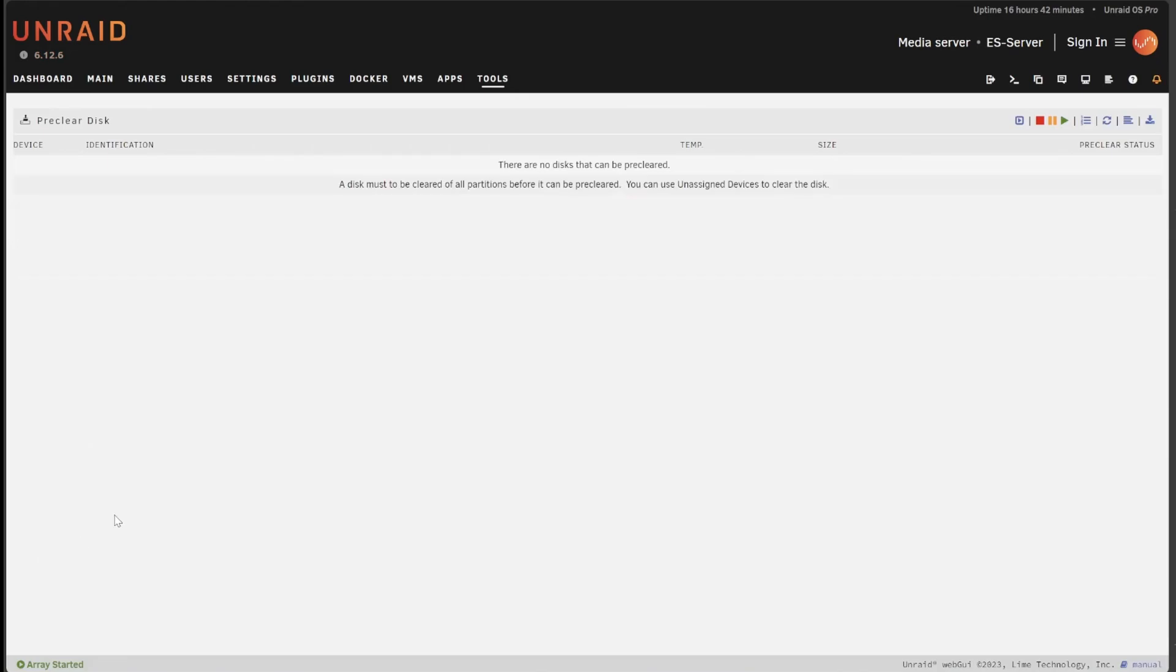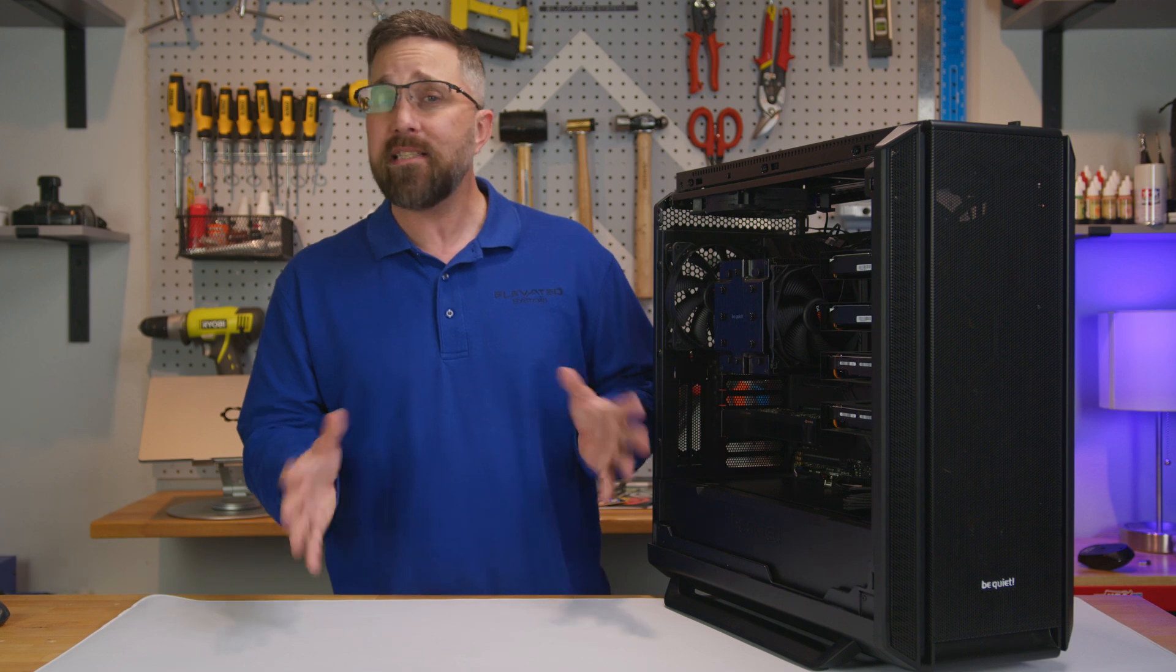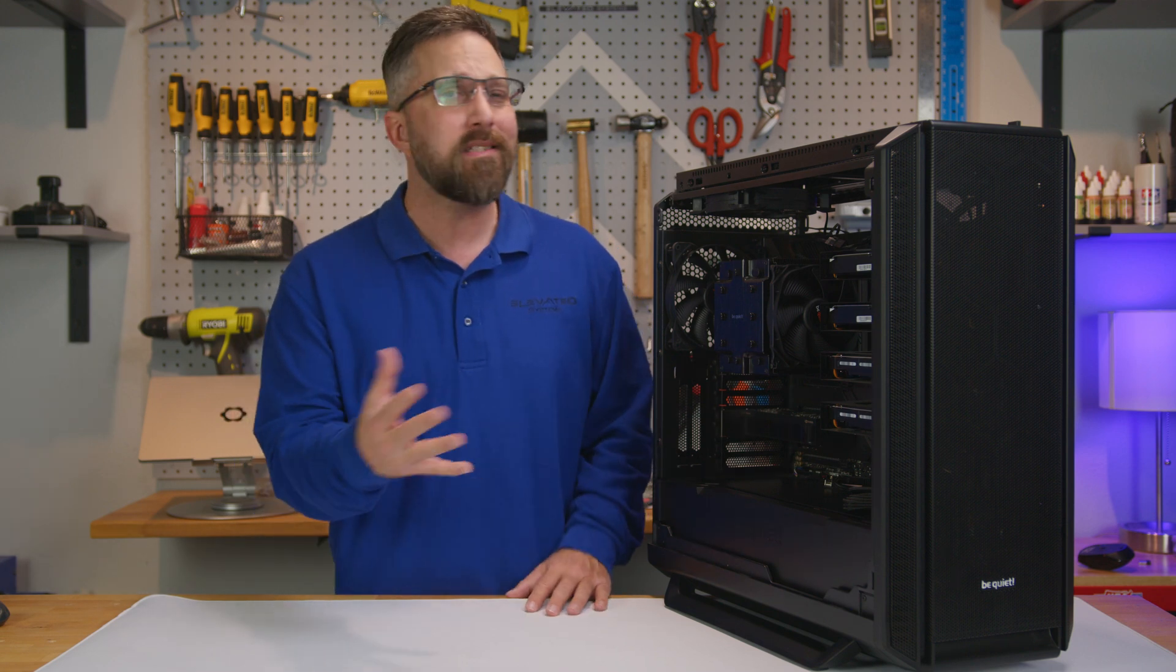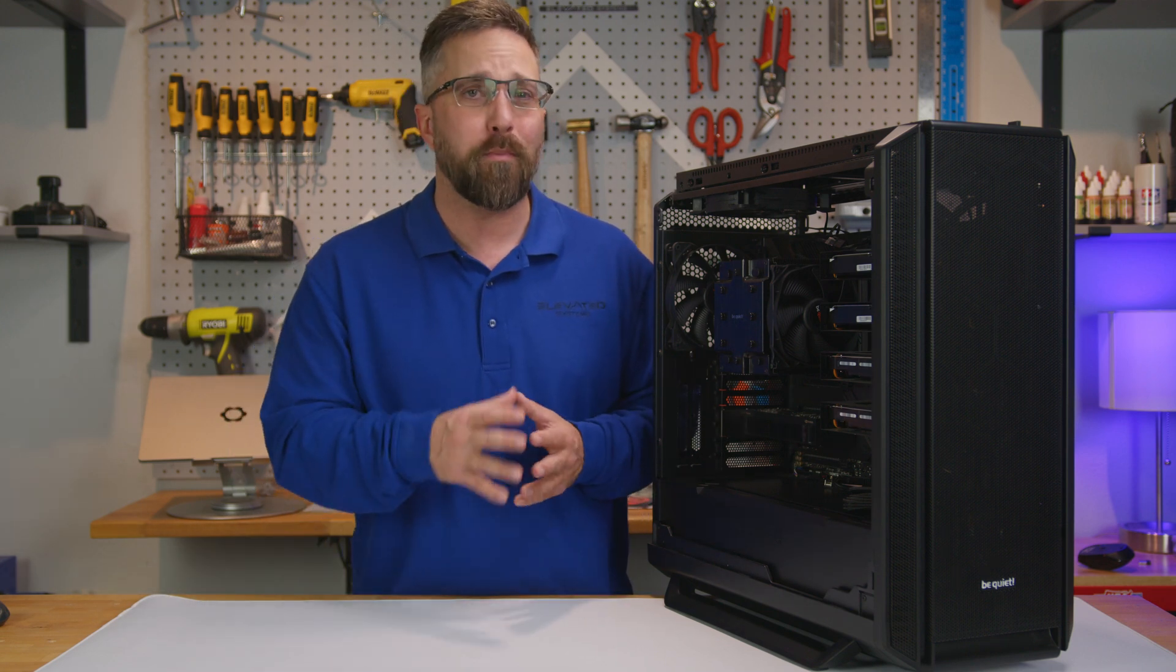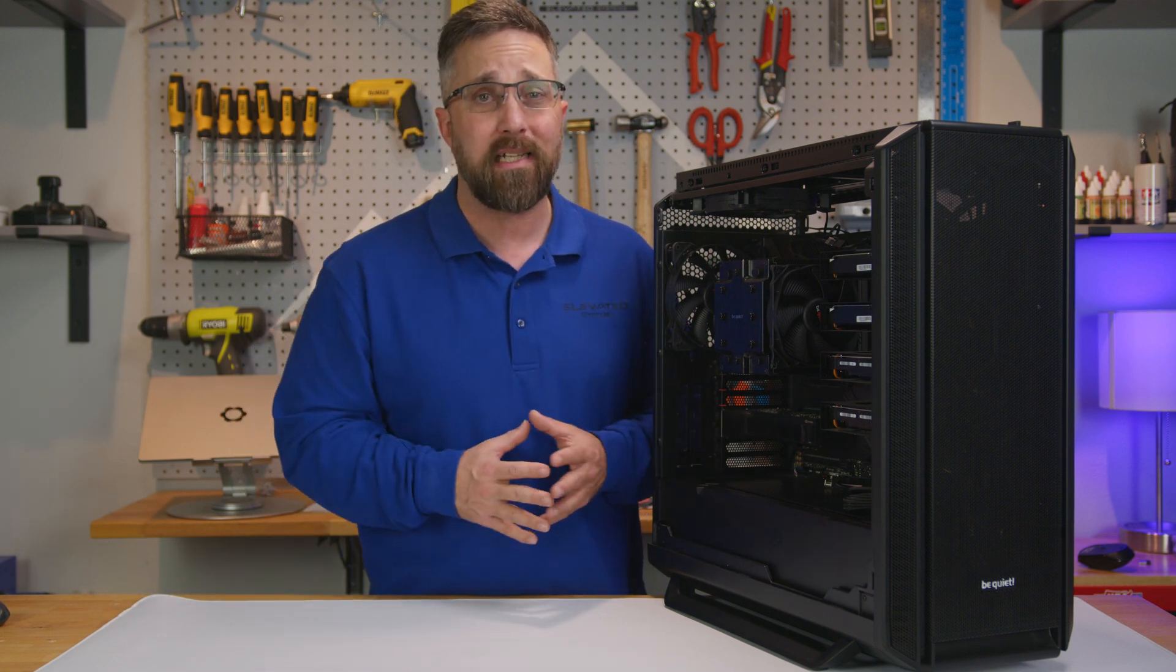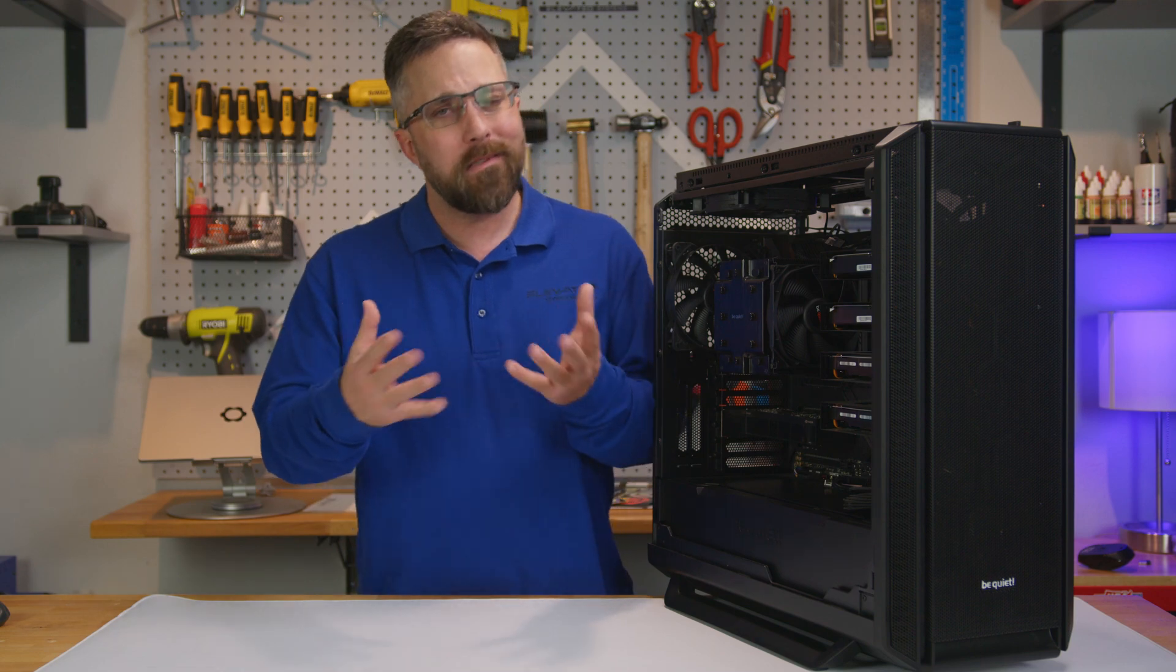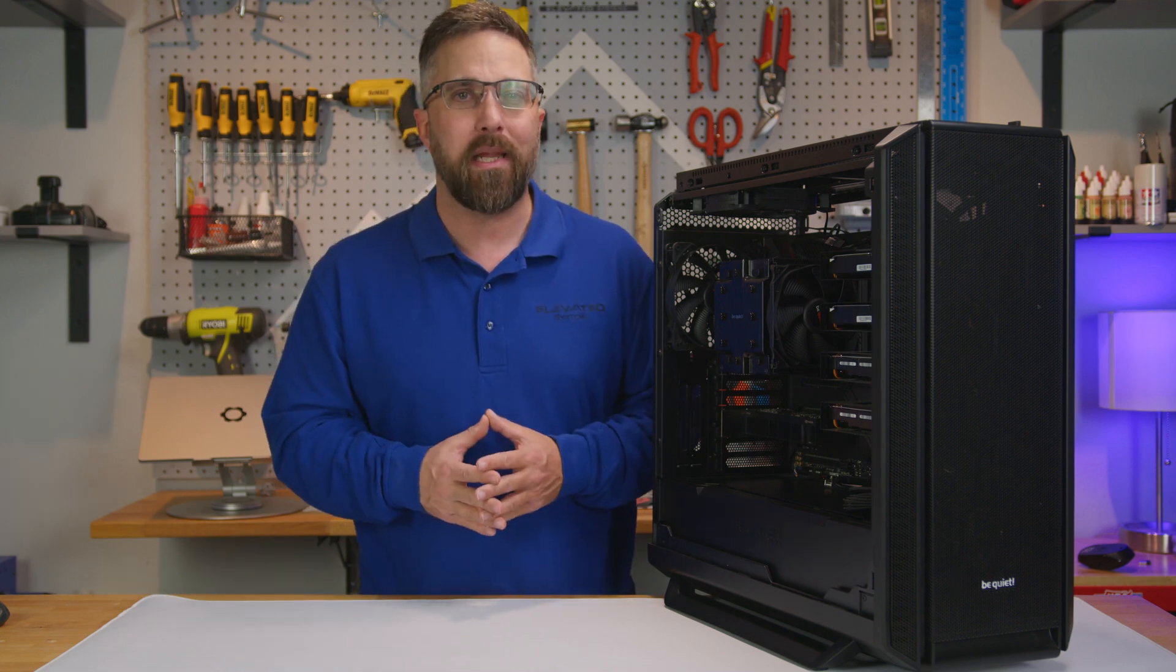Here you should see that new unassigned disk. Just select the disk and start the pre-clear. If the disk is error free this typically takes one to three hours per terabyte of space on the disk depending on the disk speed.